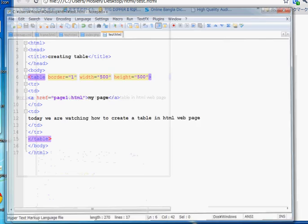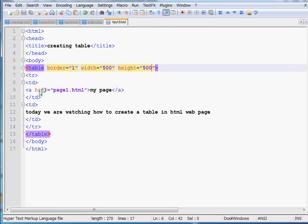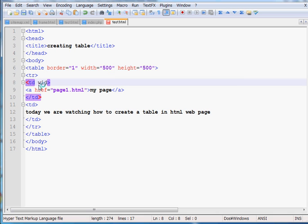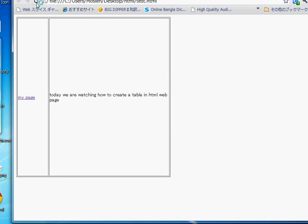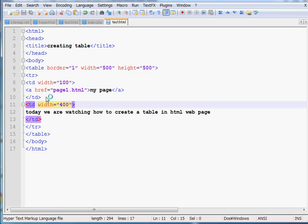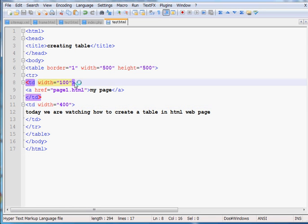You can also control the width of each particular column. Inside the TD tag write 'width'. For example, I set the first column width to 100 and the second column width to 400. Press Ctrl+S, go to the browser, and refresh — you can see we can control the width of each column. The content is not in the middle of the table. If you want to show the content at the top, inside the TD tag write 'valign top'.